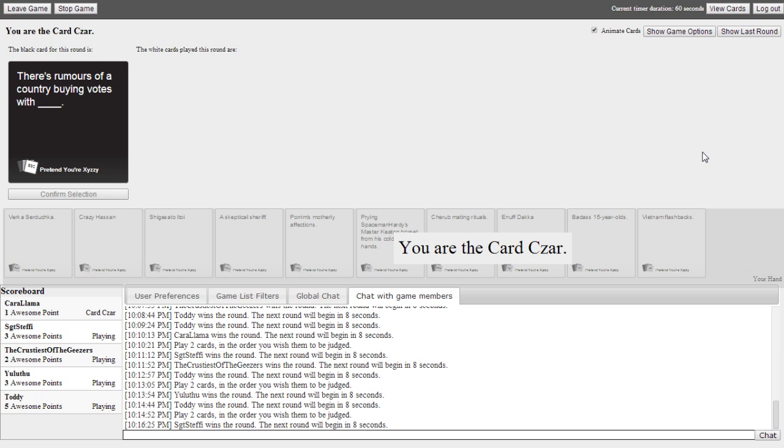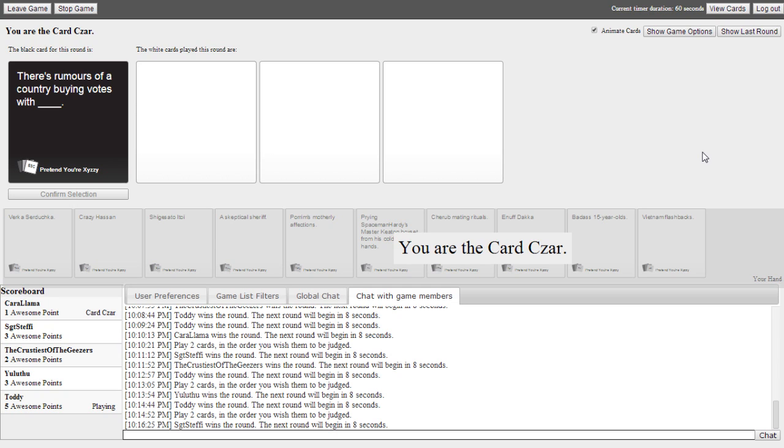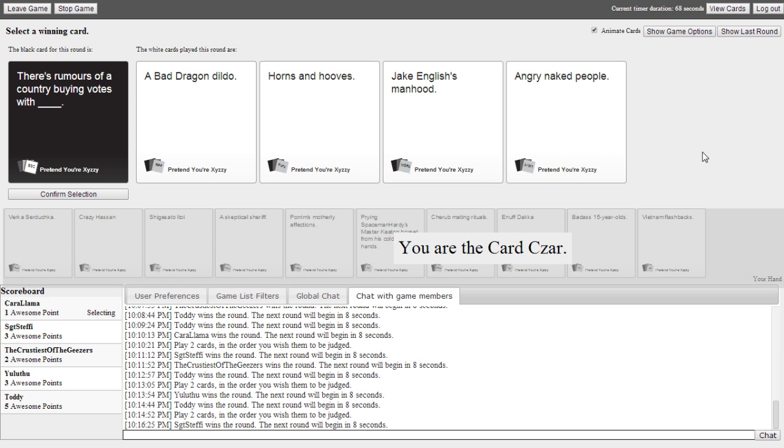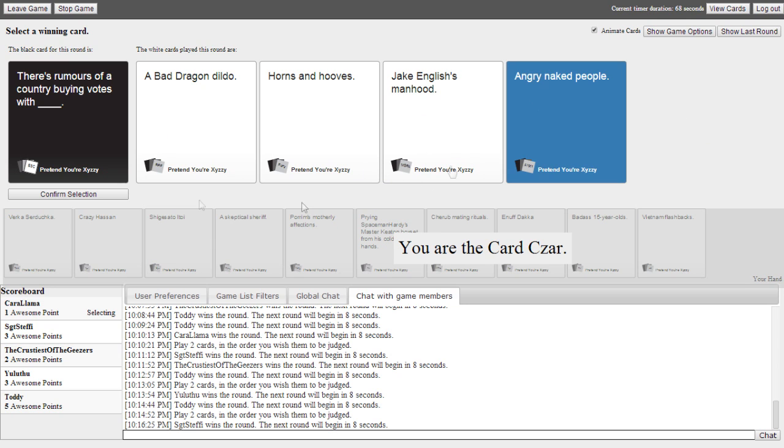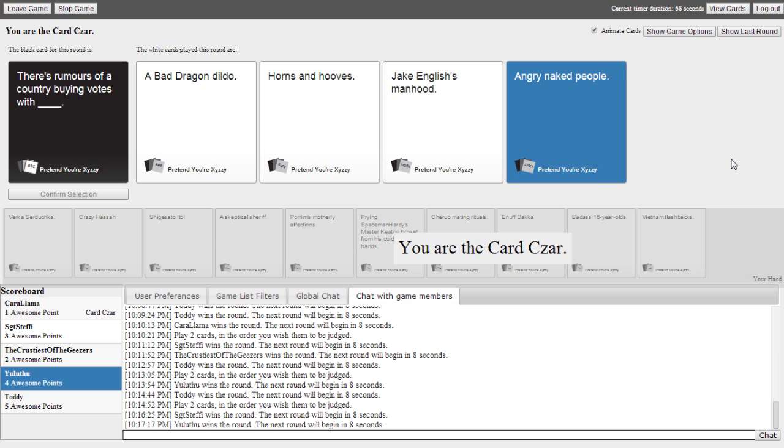There's rumours of a country buying boats with blank. I'm a perfect card. No pressure, Top. No pressure. There's rumours of a country buying boats with a bad dragon builder. There's rumours of a country buying boats with horns and hooves. There's rumours of a country buying boats with Jake English's Margaret. There's rumours of a country buying boats with angry naked people. Yeah.